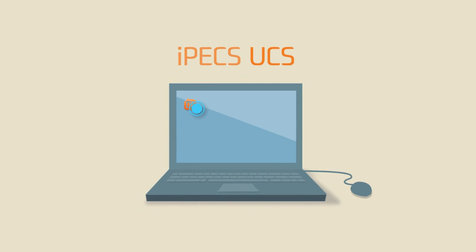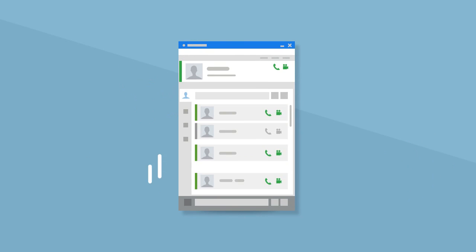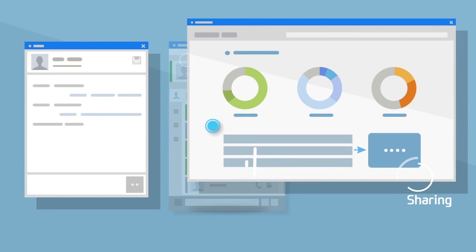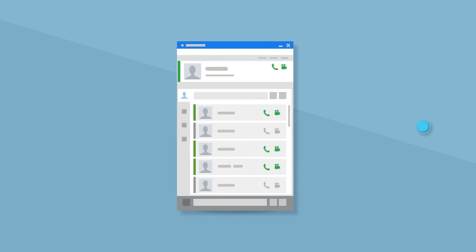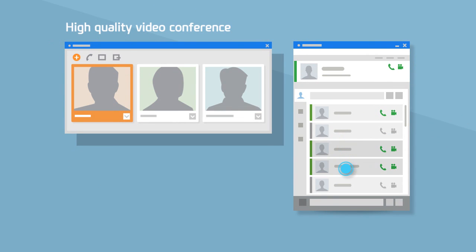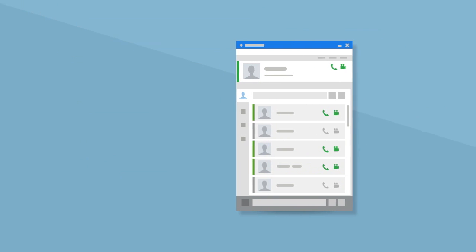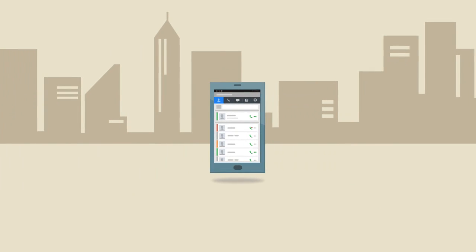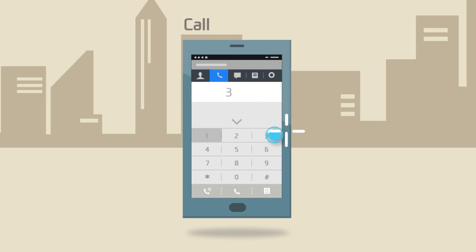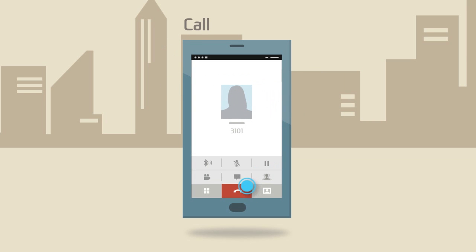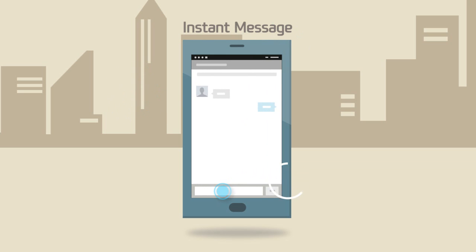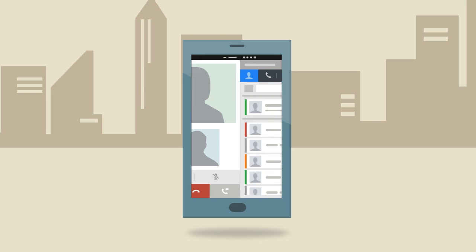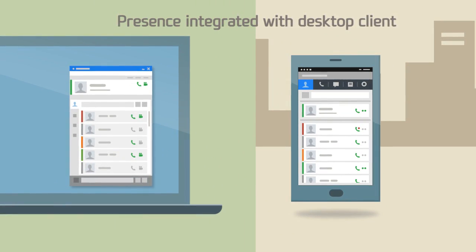With the desktop client, users can easily access collaboration features including chatting, sharing, high-quality video conferencing, and rich presence. For mobile workers, the mobile client supports call, instant message, video communication, and presence integrated with the desktop client.